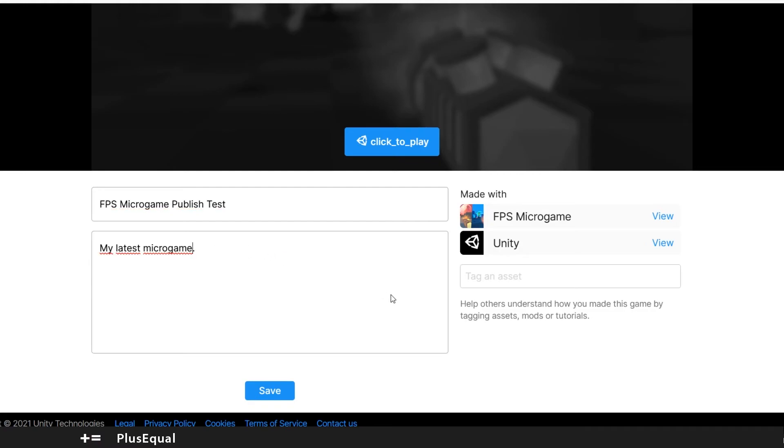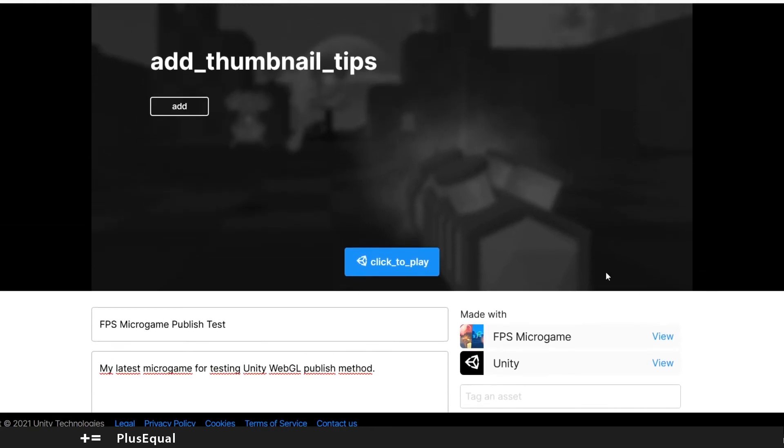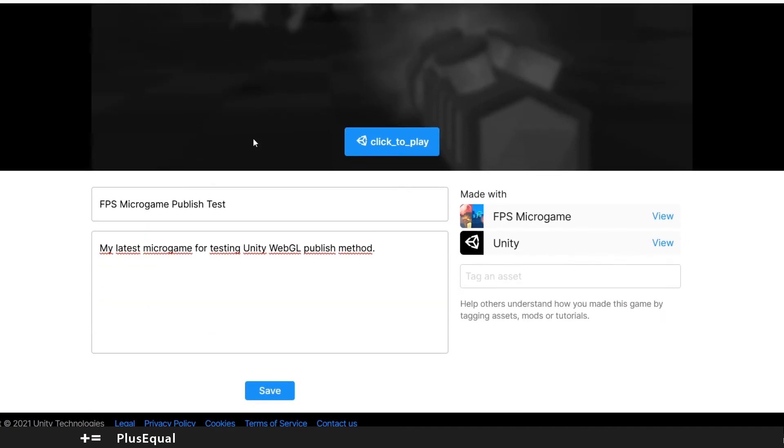Publish test. My latest micro game for testing Unity WebGL publish method. And let's see if we can save.